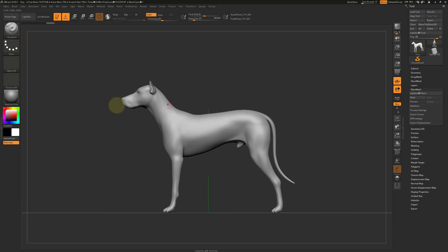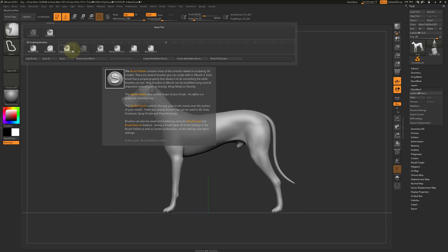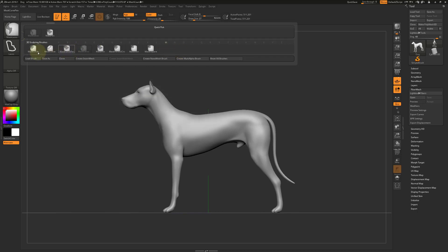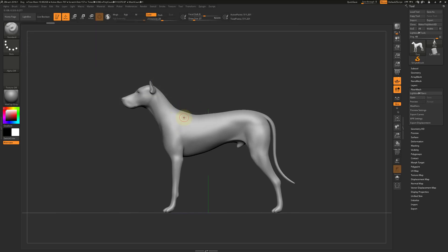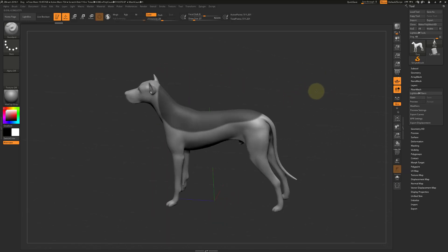The first thing to do is change masking to lasso, or you can also paint in the mask. Now paint or mask an area on the model where you would like the hair planes to go.